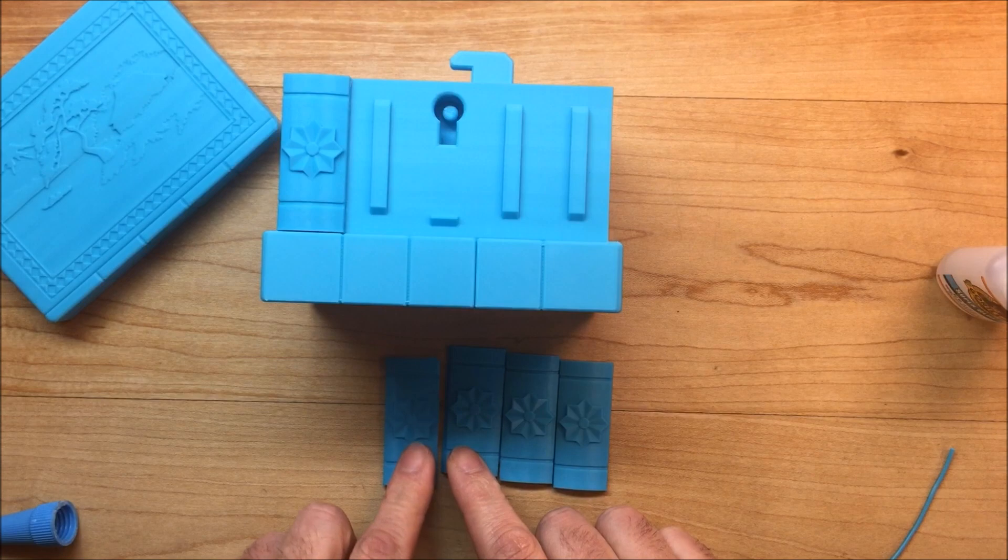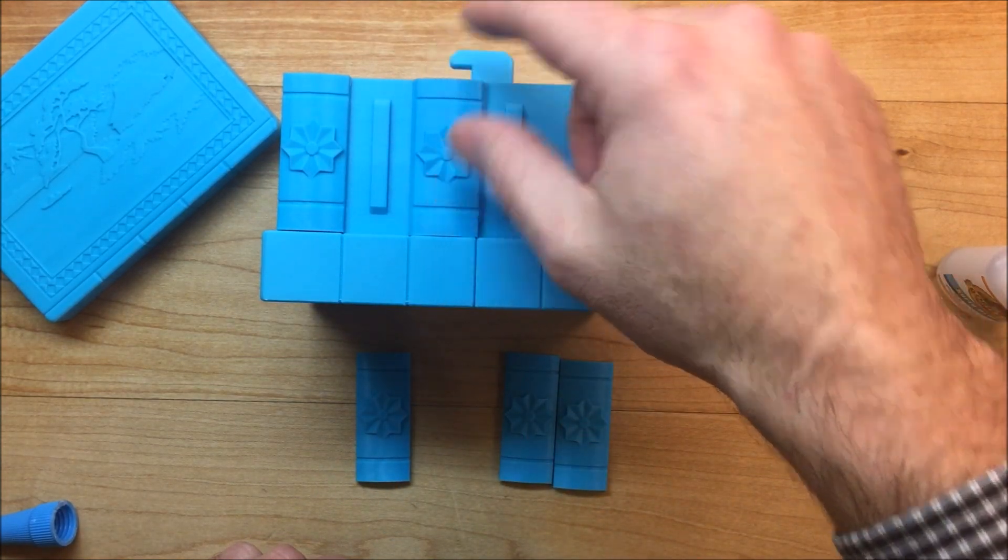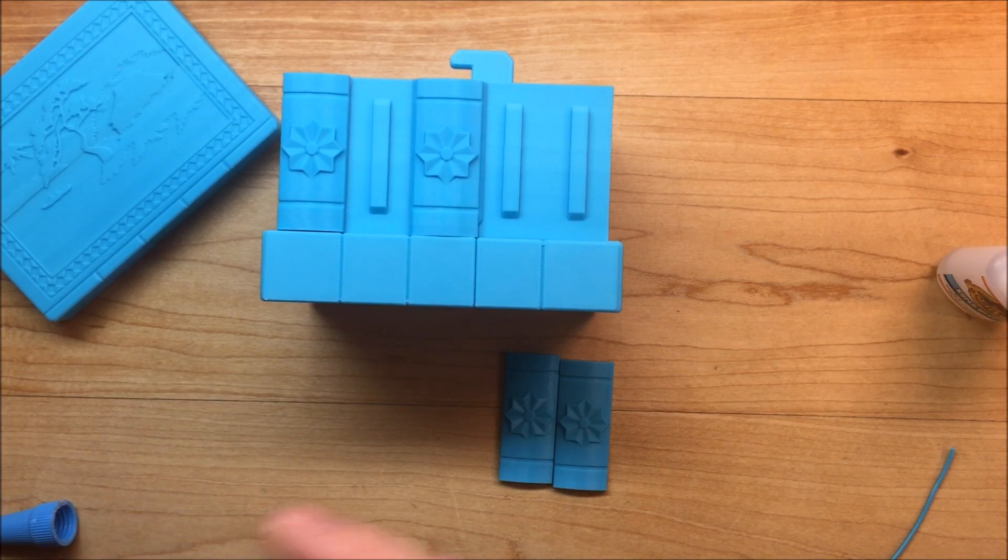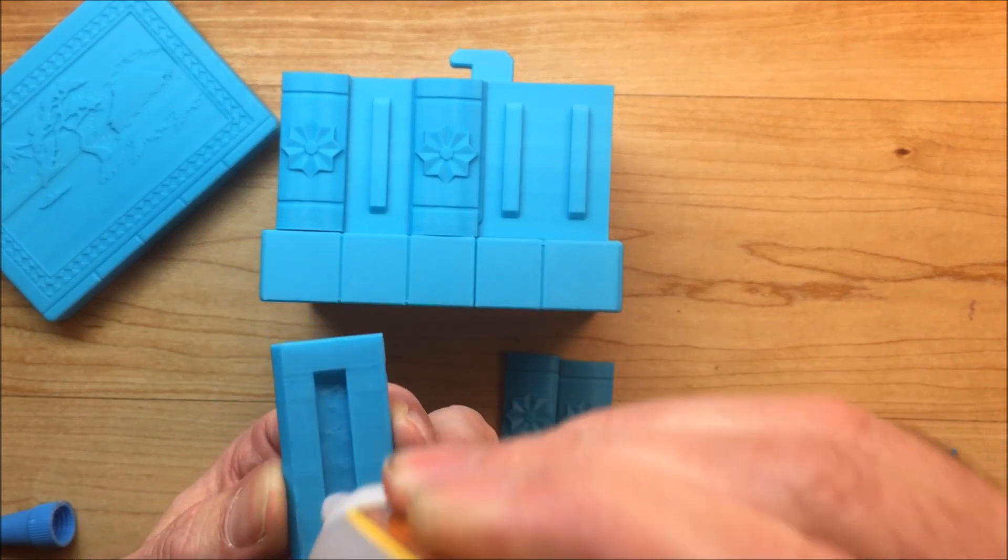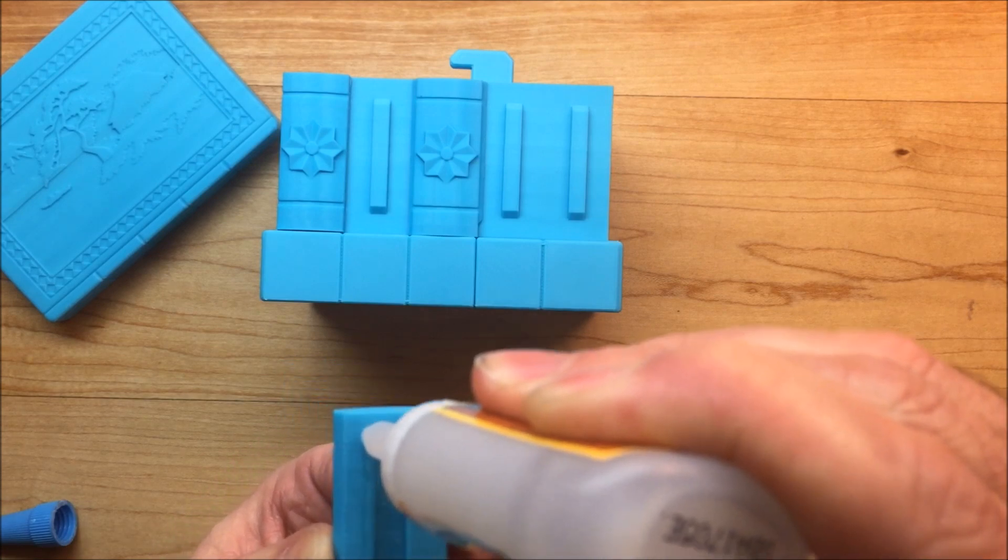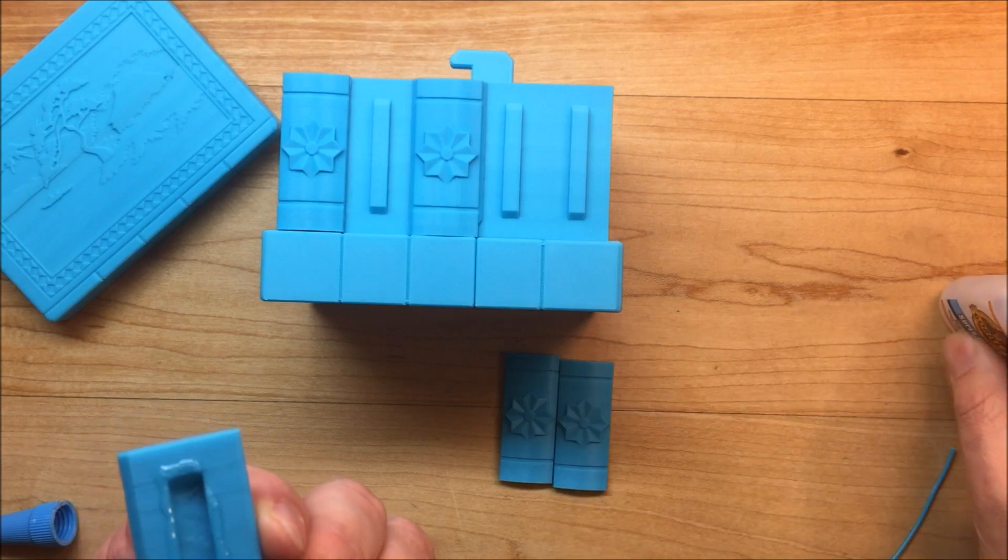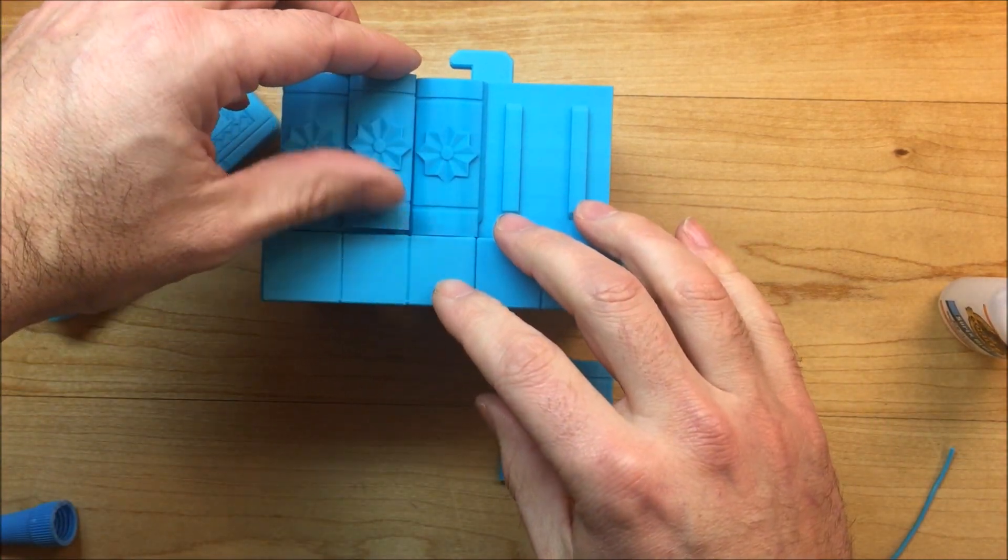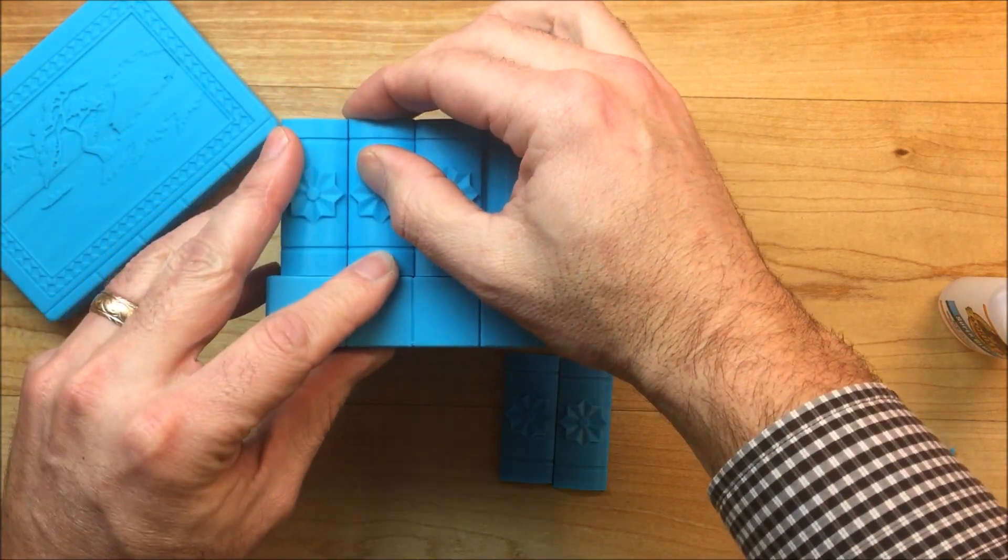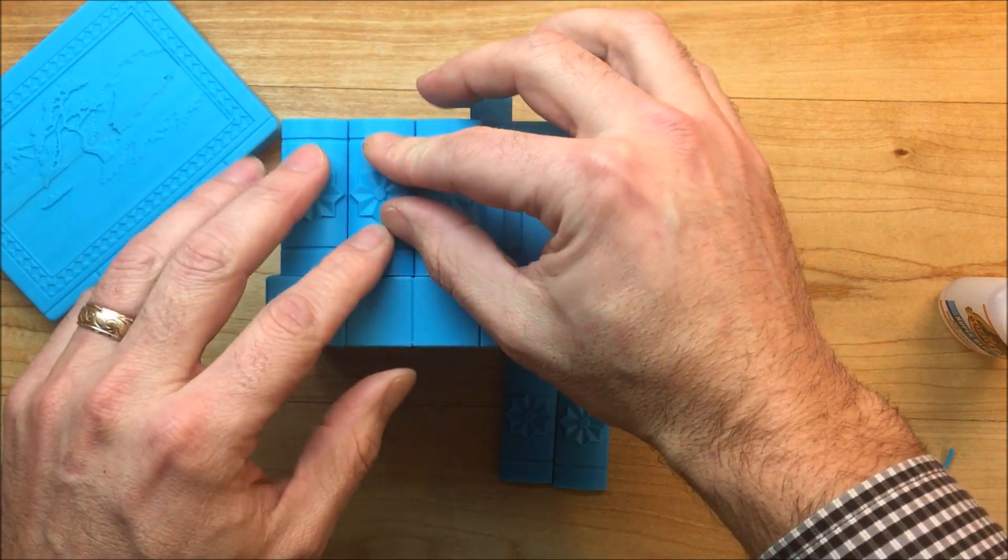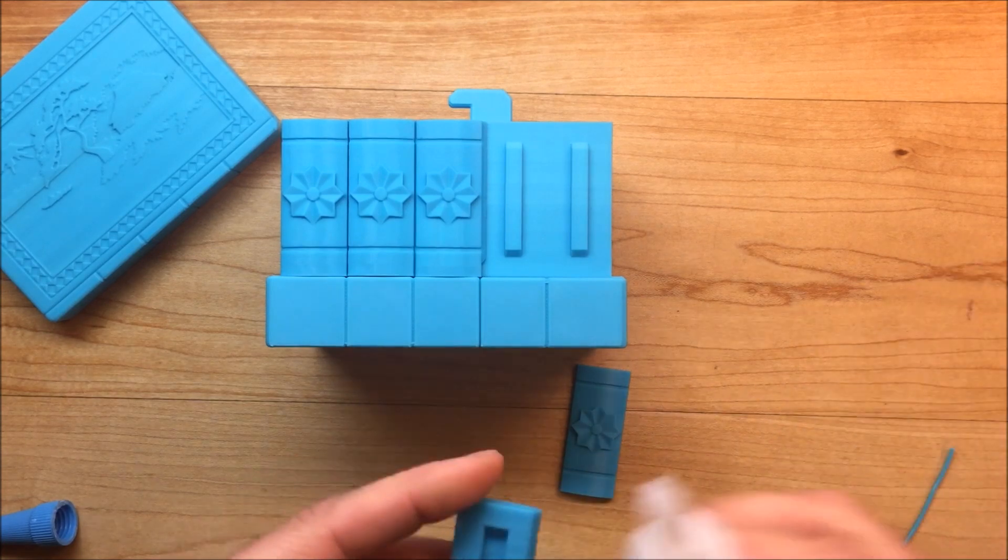Next step, you're going to want to put the center tile on because if you forget this, you can't put it on after you glue the next tile on. Put this on. Just keep going down the line.